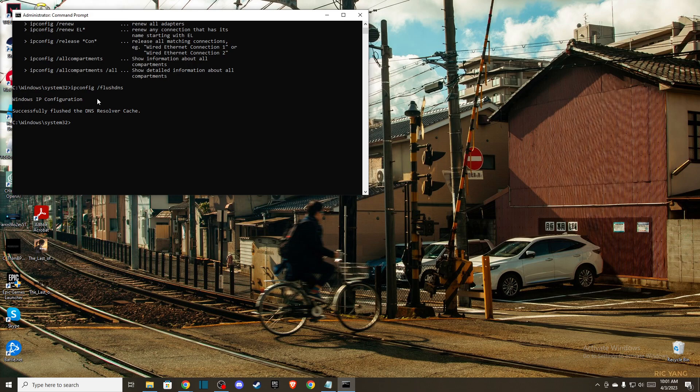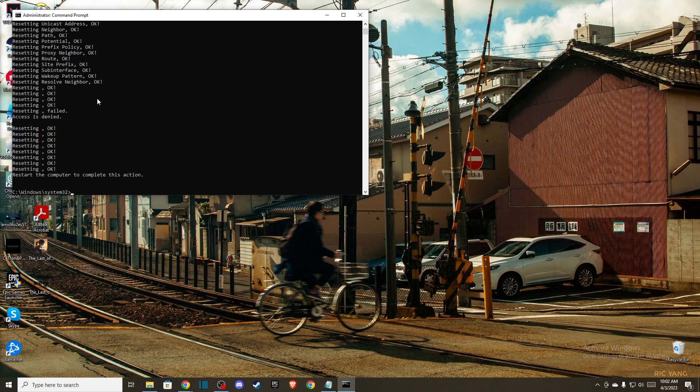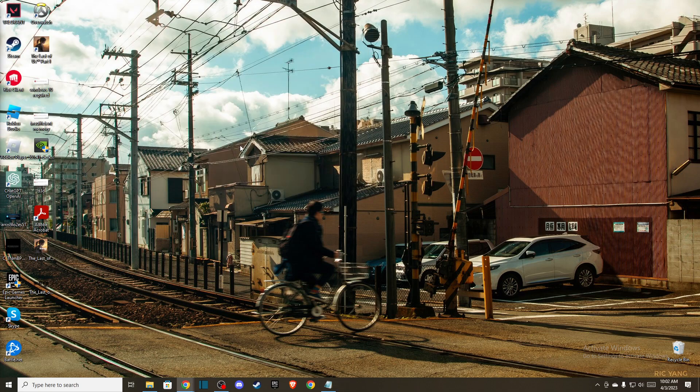And then you need to write netsh winsock reset. And then you need to write netsh int ip reset. After you do that, restart your computer and check if the problem persists.